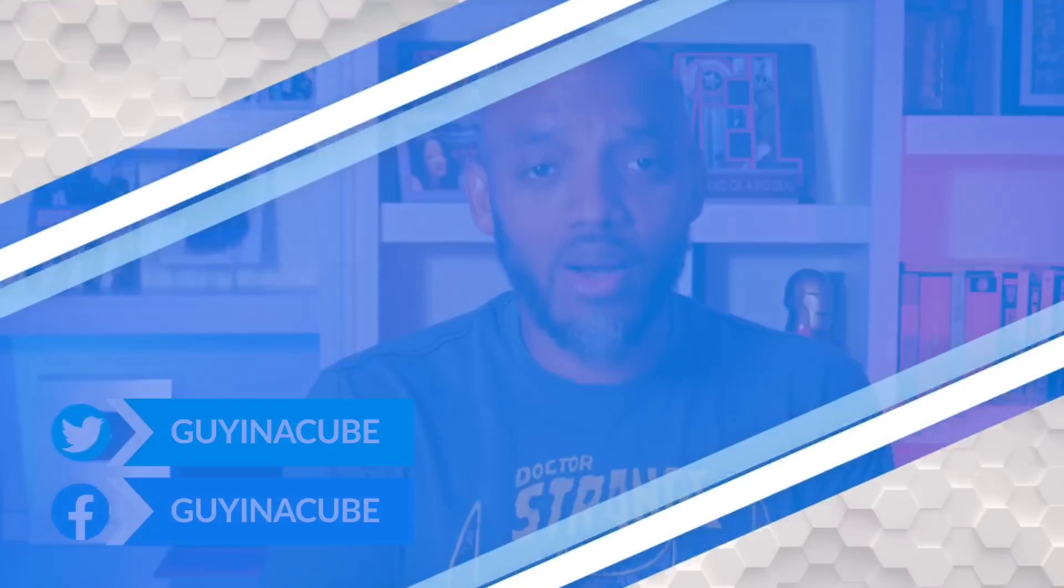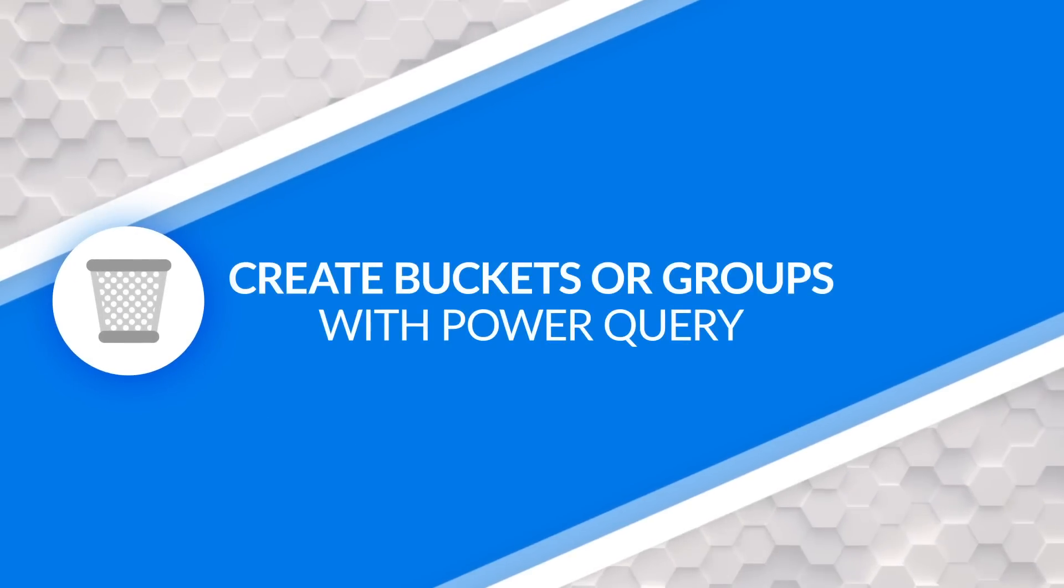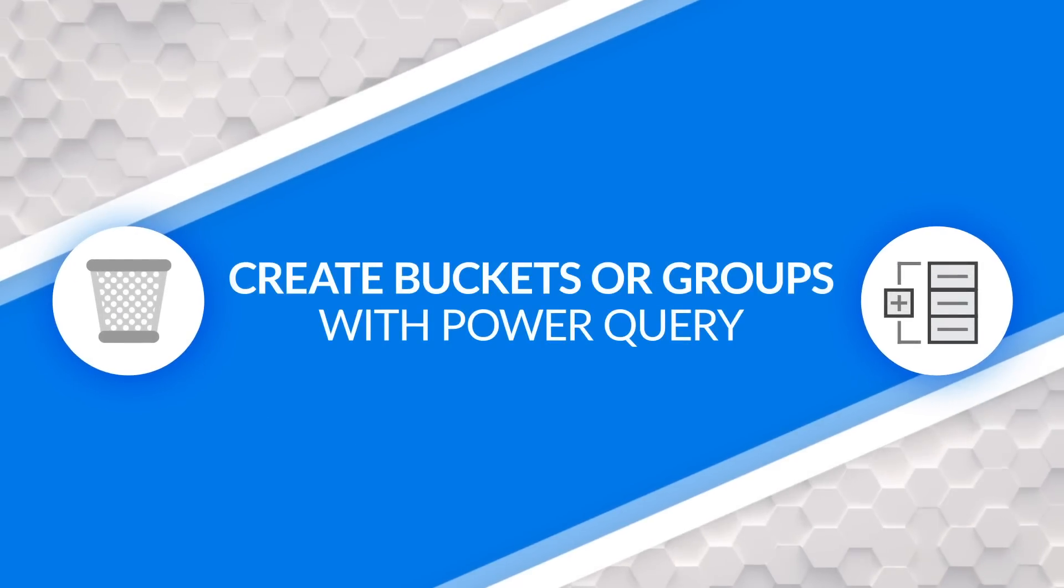Yo, what's up? This is Patrick from Guy in the Cube. And in this video, I'm going to show you how you can use Power Query to create buckets or groups in Power BI. Stay tuned.